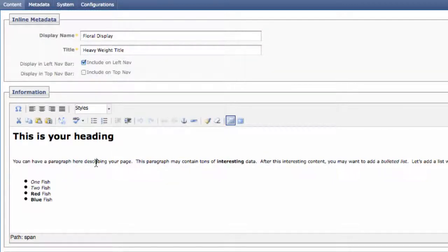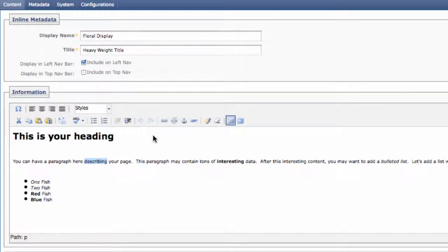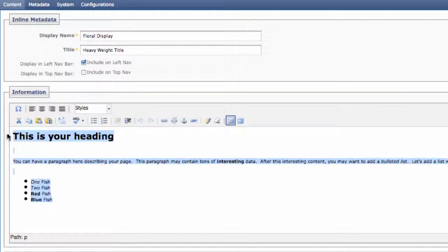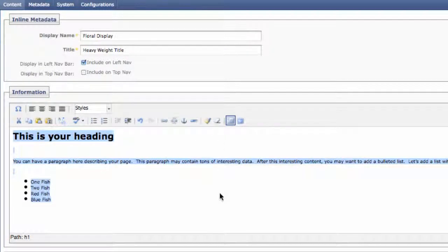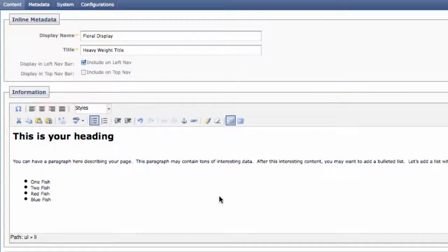After inserting content from Word, you can use the WYSIWYG toolbar to style and format the content as described in other videos. If your text looks really messed up, you can highlight it and choose the Remove Formatting button — the one that looks like a grey eraser.